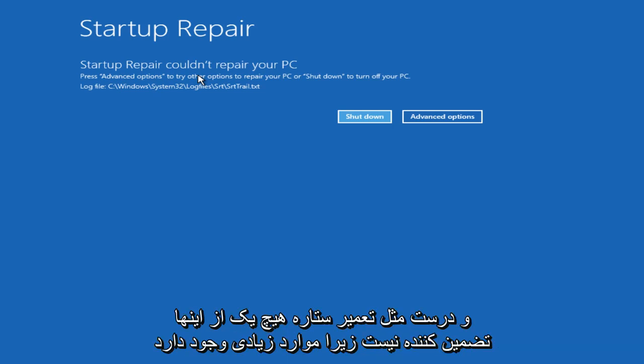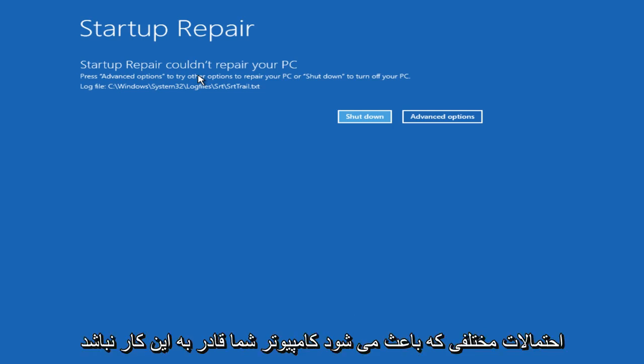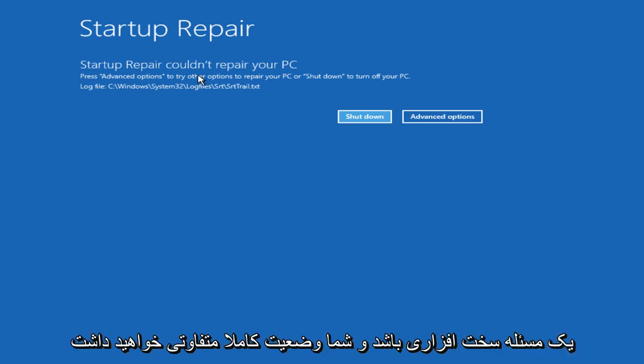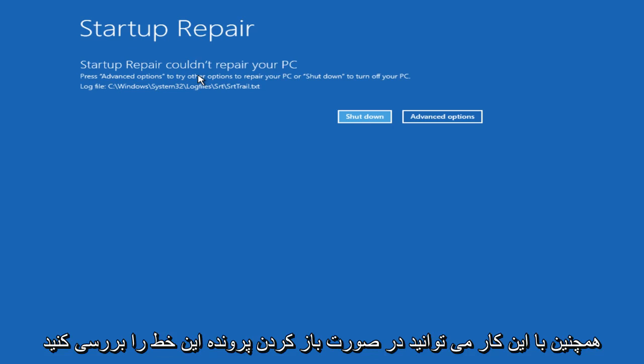And just like Startup Repair, none of this is a guarantee because there's a lot of different possibilities as to what is causing your computer not to be able to start up. It might not be a software issue like we are looking into. It could be a hardware issue. And that would be a completely different situation you'd be dealing with.